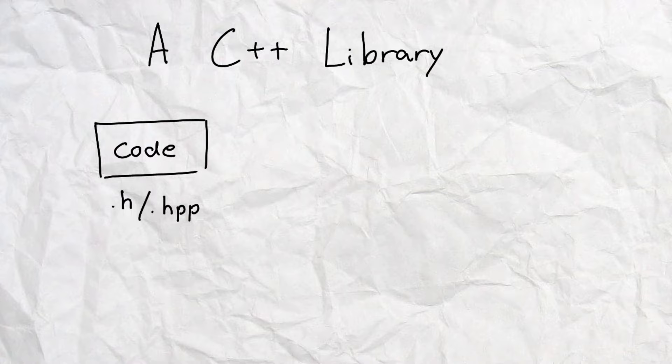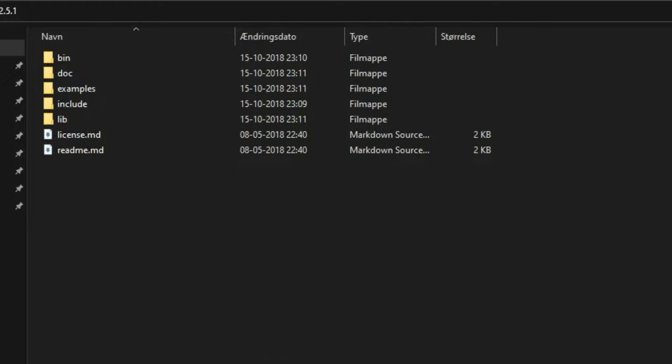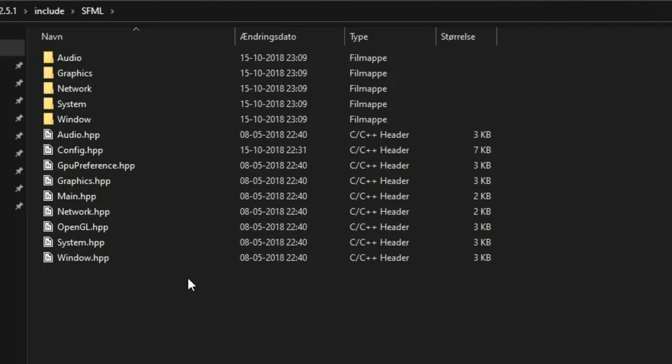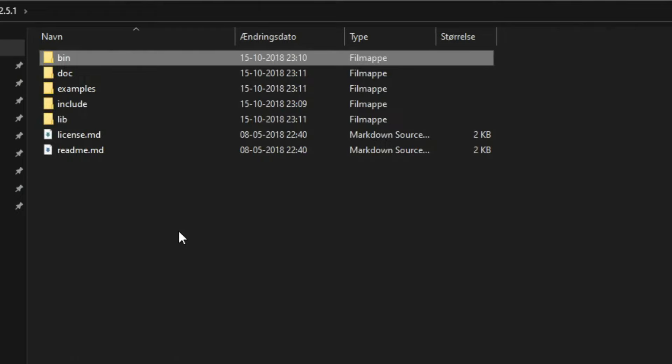When downloading a library, you will typically find a folder looking something like this. The include folder contains the header files. The bin folder contains the .dll files. And the lib folder contains the .lib files.